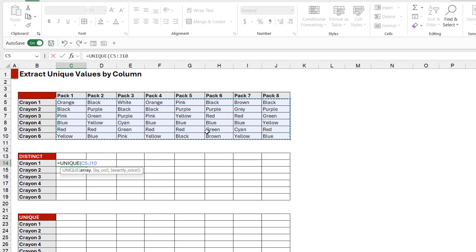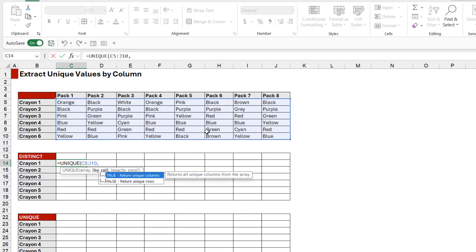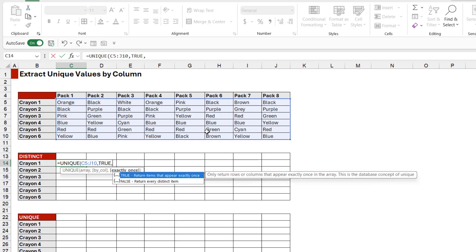me only a distinct list of packs of crayons. Let's press comma because this is the argument that we want to use. This time we want to return unique columns as opposed to rows, so we need a TRUE in there. Comma, and we're doing a distinct, so the last argument is FALSE.